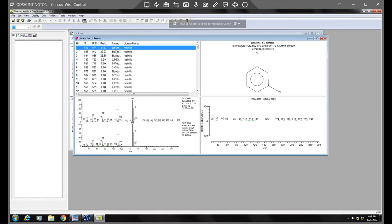And it's telling us that it believes that that is the number one choice and luckily it is one of our calibrated compounds. So I would agree.